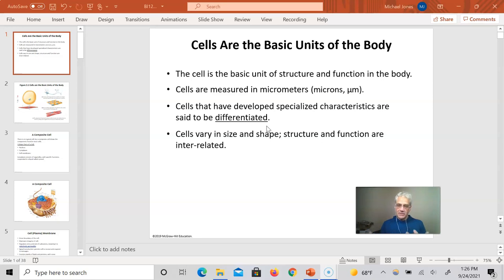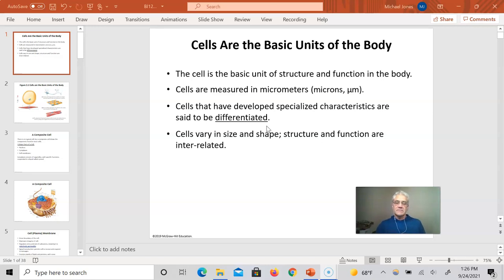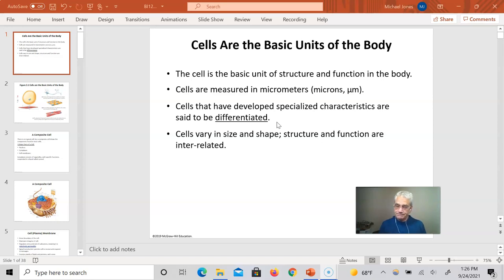The ultimate undifferentiated cell is called the stem cell. There are different kinds of stem cells, but generally speaking, a stem cell can become many, many different cells in your body. If they do that, they become differentiated. Differentiation is a process that specializes cells, but it also can change the shape of the cell and the appearance of the cell. We're going to talk all about those different appearances and shapes and what they mean.